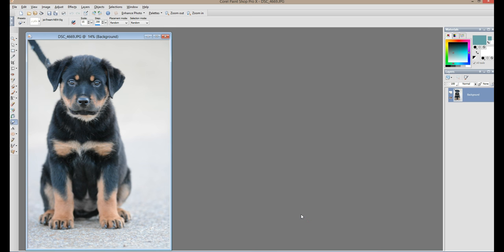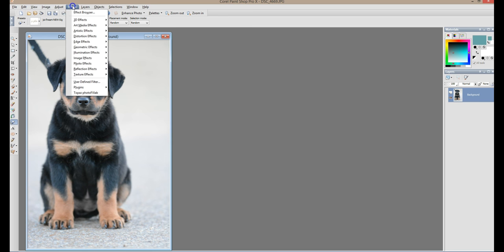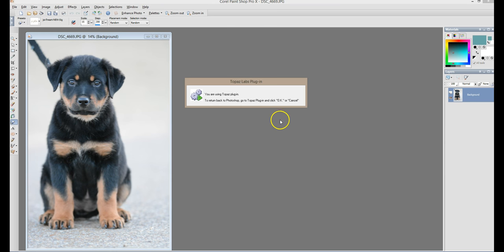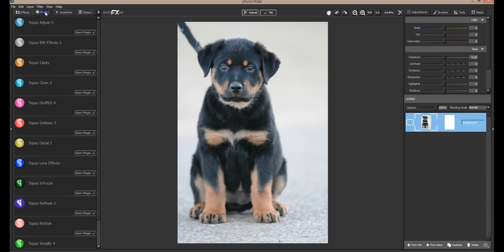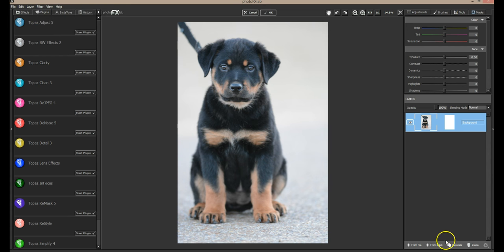Okay, I'm back and we're going to do a tutorial with the Creamy Dreamy Scenes collection. I'm going to use this little rottweiler puppy that I photographed last year — I thought he would be perfect for a portrait in one of these scenes. I have his image open, and I'm going to open up Topaz Photo FX Lab, which is my program of choice. I'm in Paint Shop Pro but I always go to Topaz from there — Paint Shop Pro is my host program.